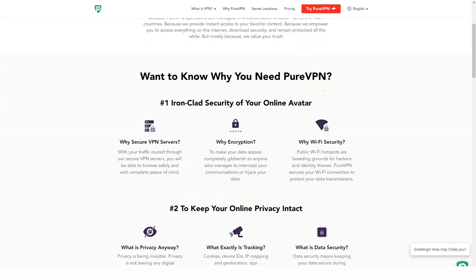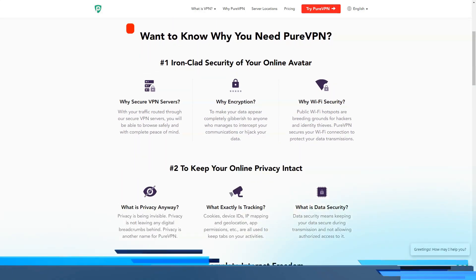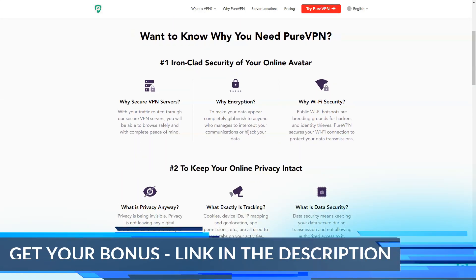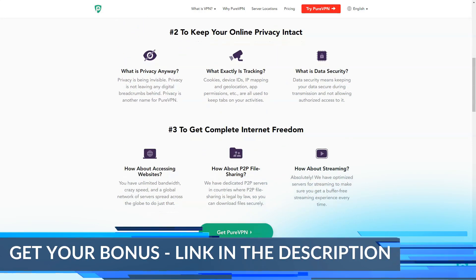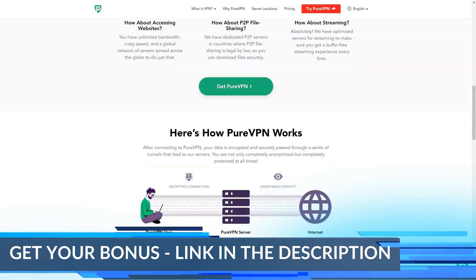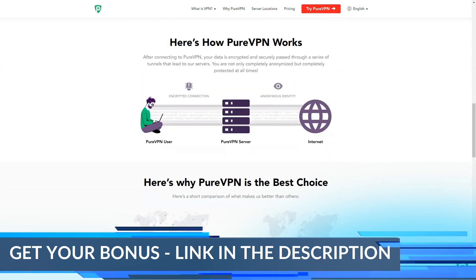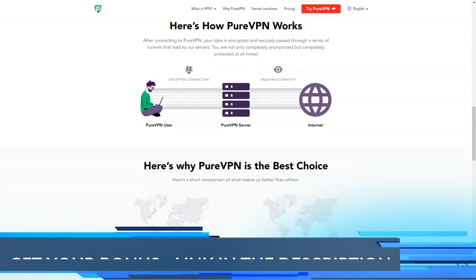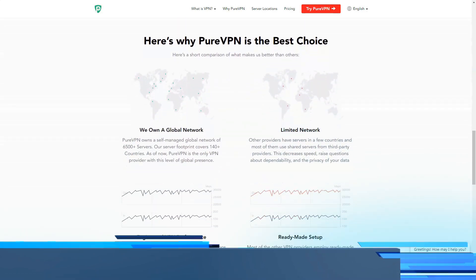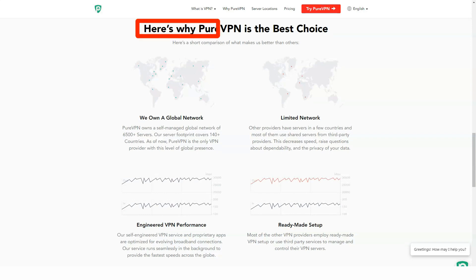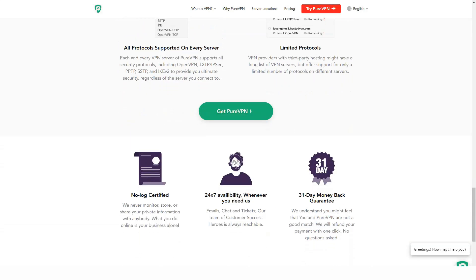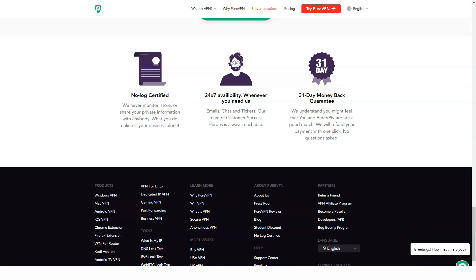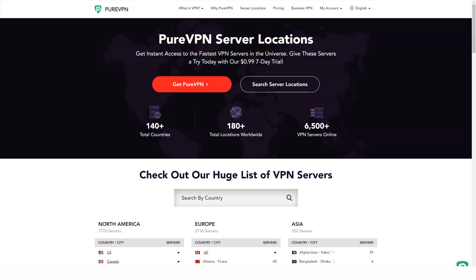Ease of use: Download the program from the PureVPN website, right click on the setup file, select Open. The installation wizard will appear. Click on Install.